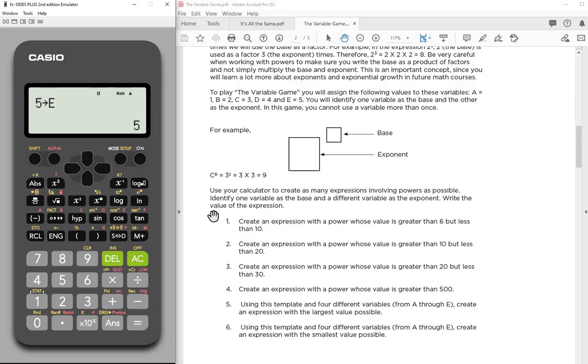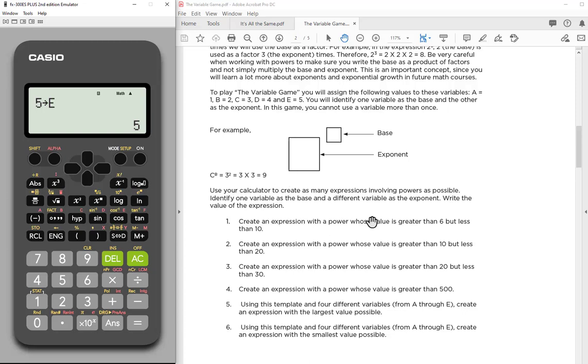All right. So now that I have all of this stored in here, and I'm working on this activity, I don't have to think about it. I can set up different ways. And this activity in particular is challenging students. Can you create an expression, an exponential expression, with a power whose value is greater than 6 but less than 10?